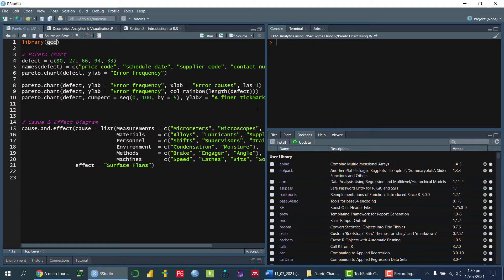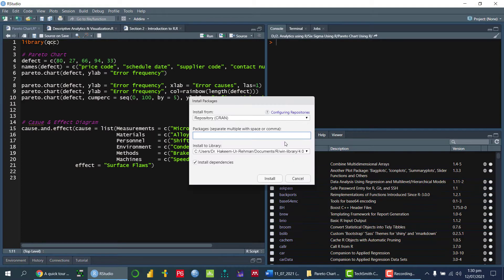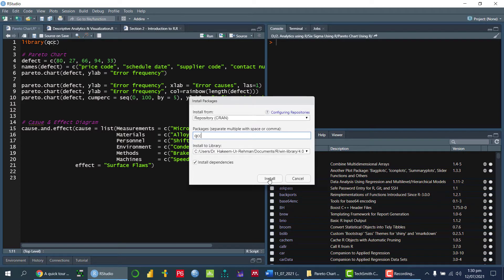So as we know that how we can install this package, we can go to packages, go to install, we can write down QCC. And then if we press enter, then we can click on install button. So make sure your computer is connected with the internet.